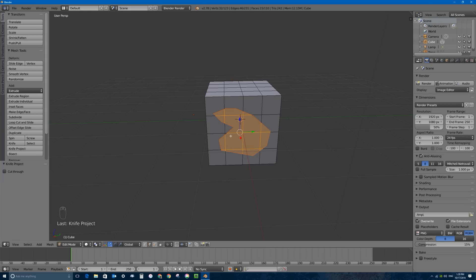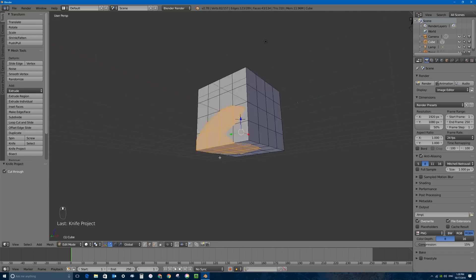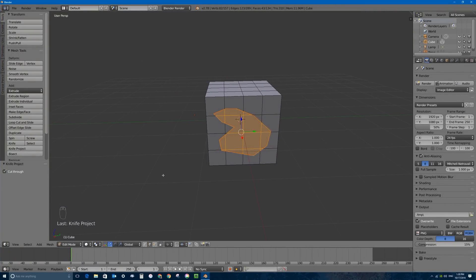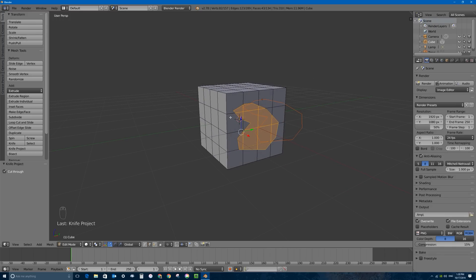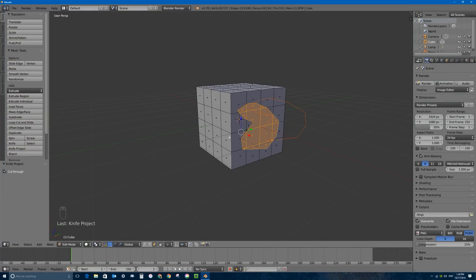Clicking Knife Project quickly creates new edges exactly where the edges of the Pac-Man shape were projected. There's one more option: if you want to cut all the way through the object rather than just the visible faces, look at the bottom of the Tool Shelf — press the little plus if you can't see it — and enable Cut Through. That cuts through both sides of the mesh. After orbiting away, you can switch to Face Select mode and see all the faces selected on both sides.